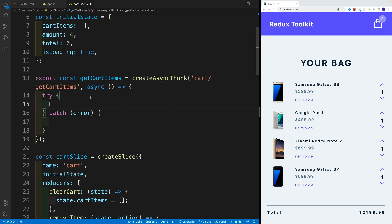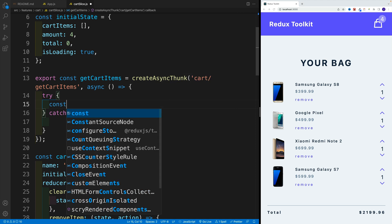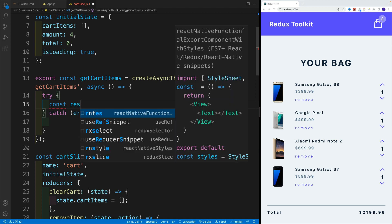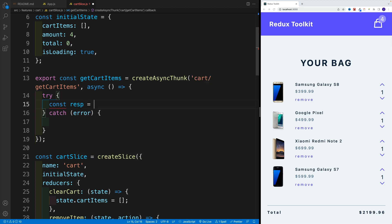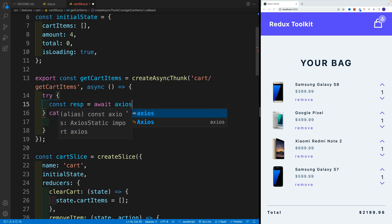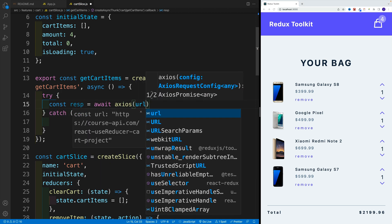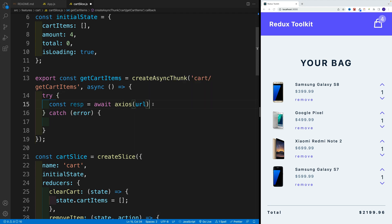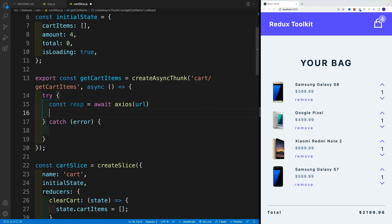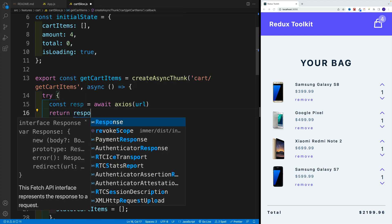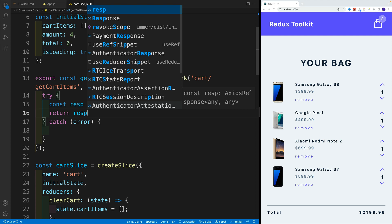And let's wait for that response. So I'm going to say here const, and then response is equal to await. Now I'm going to go with Axios and then I'll pass in the URL. And if we're successful, whatever we want to do, we want to return that response.